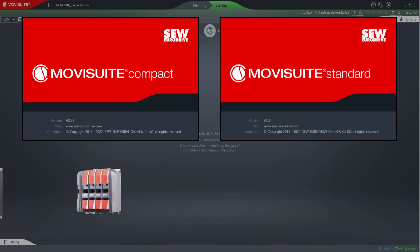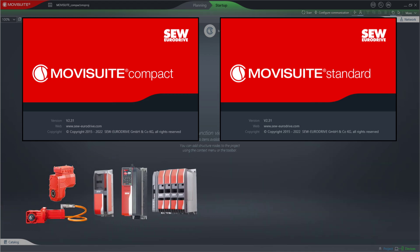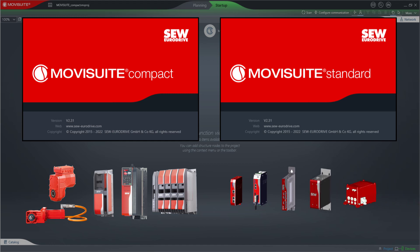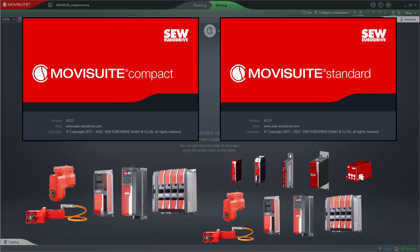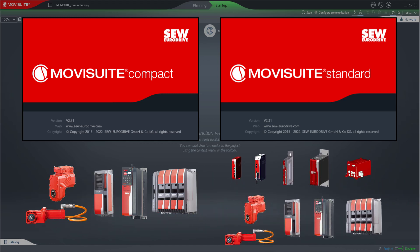If there are no MowiSuite controllers or field controllers present in the application, you can use MowiSuite Compact, which is ideally suited for control cabinet inverters and decentralized drive technology. In order to be able to configure MowiSuite controllers or field controllers, you have to use MowiSuite Standard.